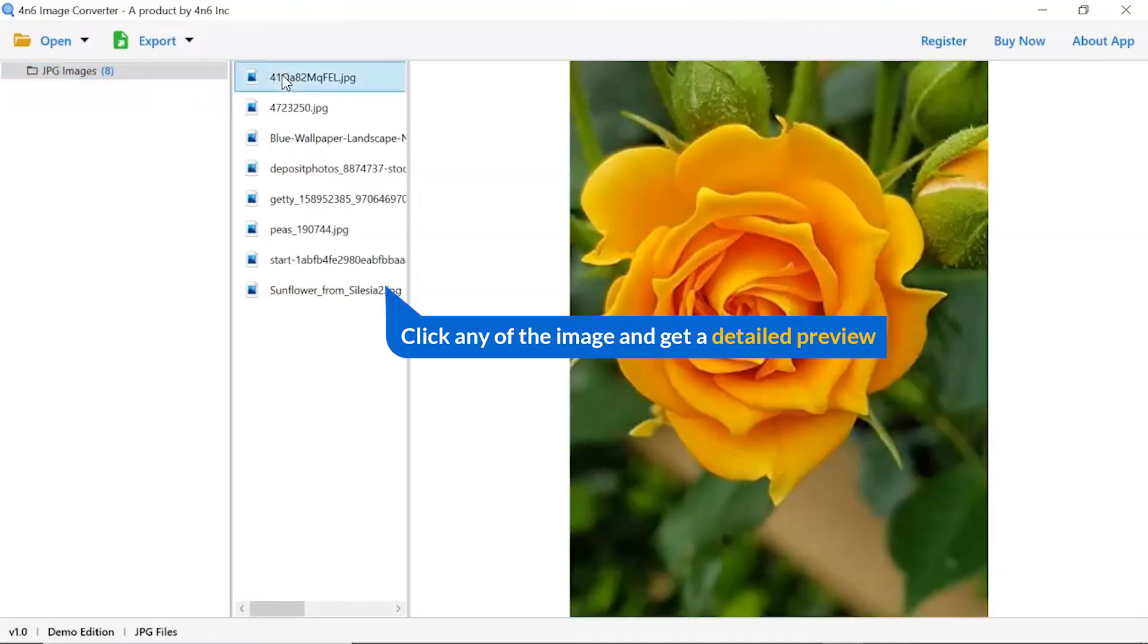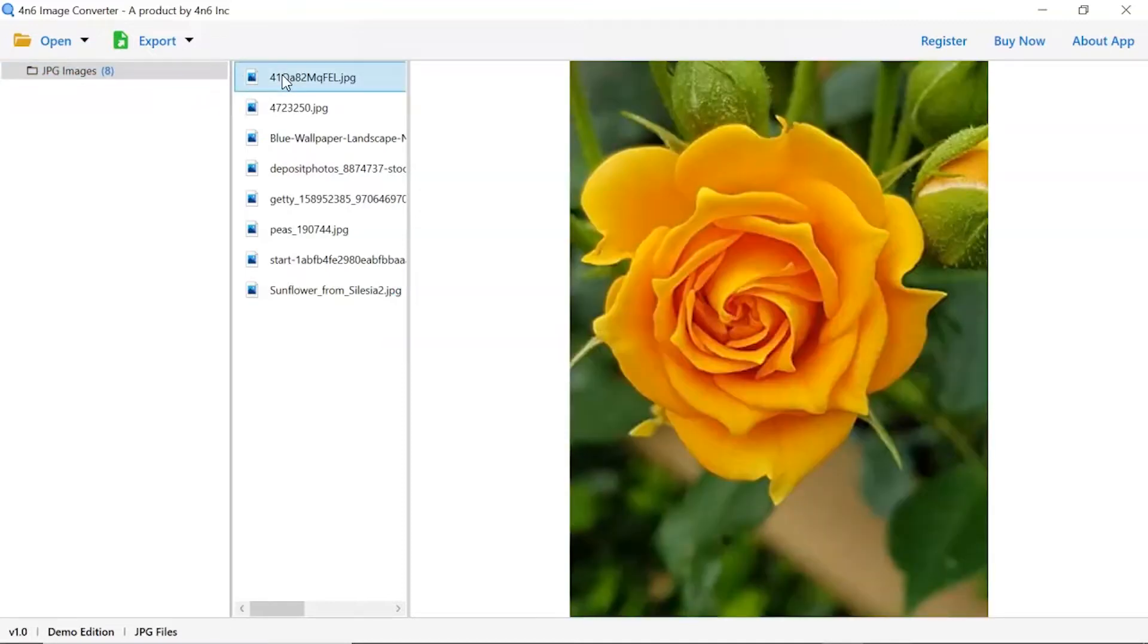Now, click the image to view in the defined preview window. Users can preview the complete content of the image with all the details.